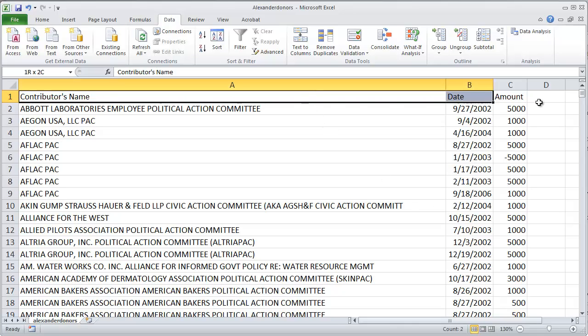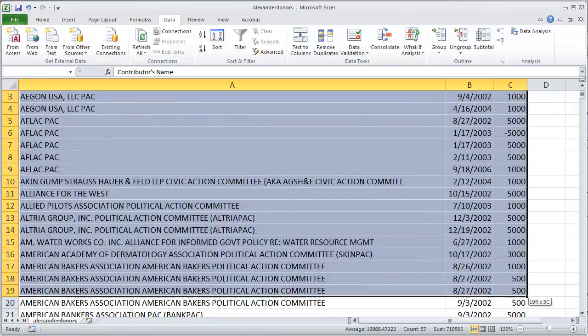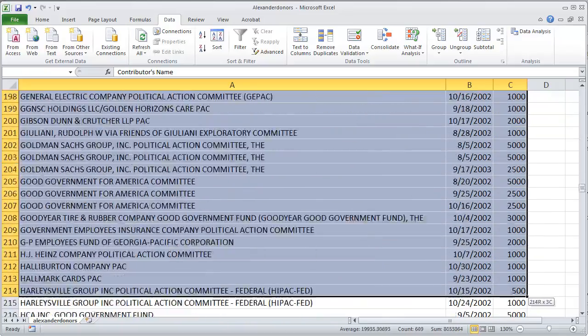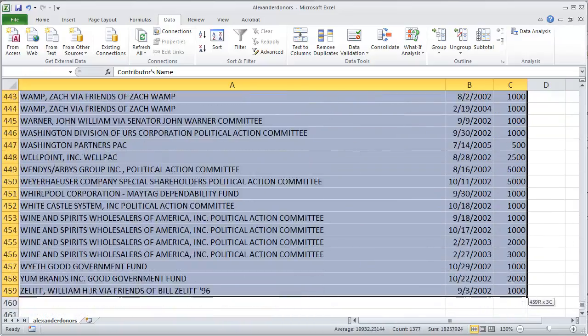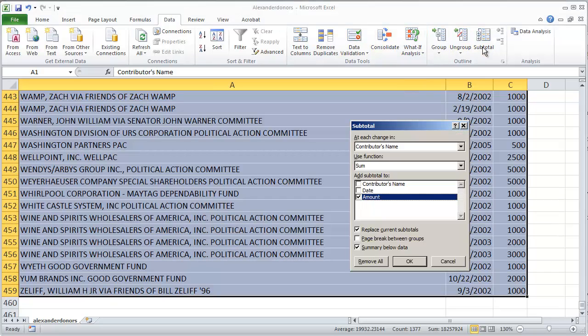Now to get the subtotal going I need to highlight all the data that I want involved in the subtotal, and then find the subtotal button on the data menu.